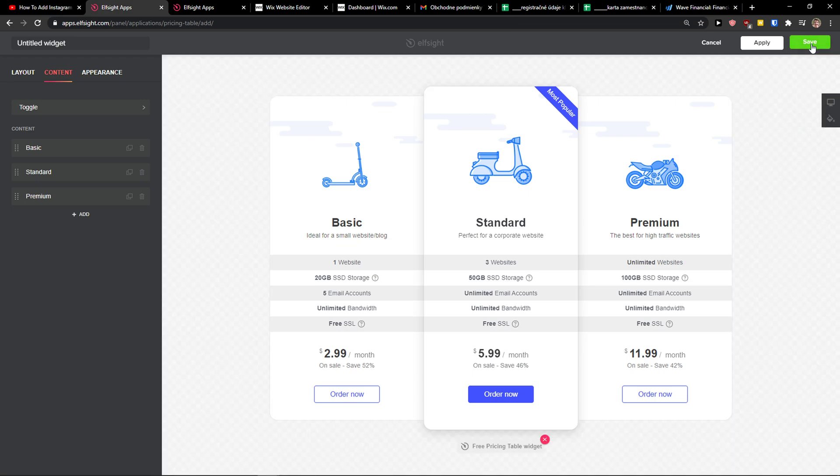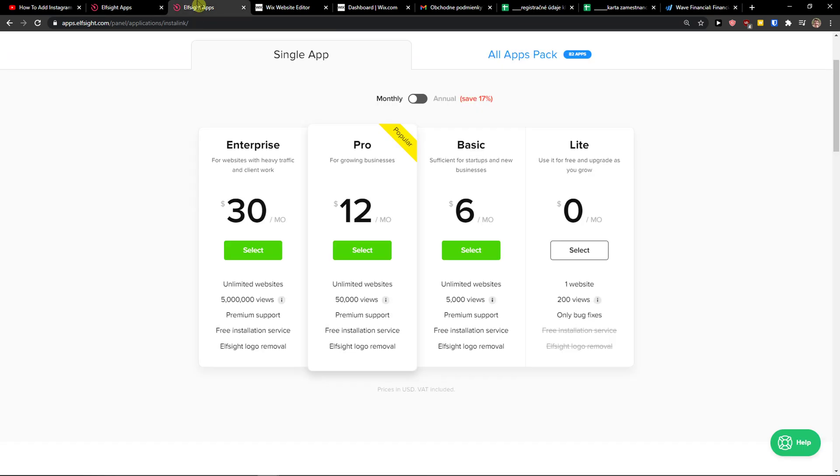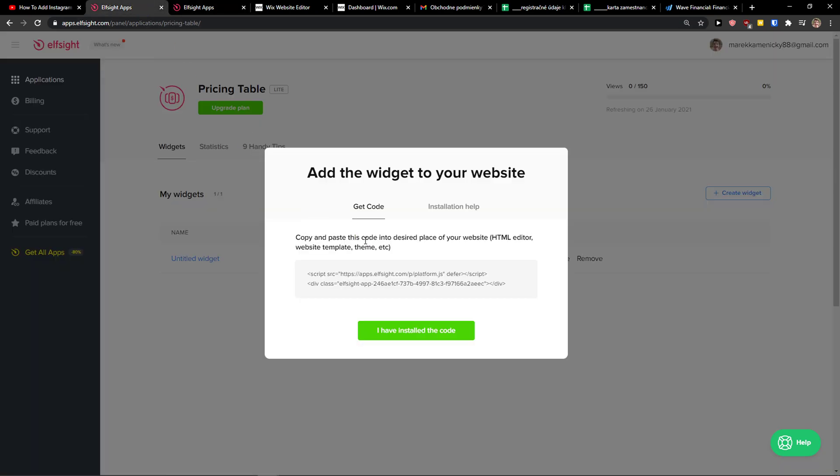And now what you want to do is click save. Right after you do, you need to choose a plan. If you're starting out with your website go with the Lite version. If you're going to test the product, go with the Lite. But if you're going to have 500 or 550 views, go with the Basic, Pro or Enterprise. Let's copy the code here.